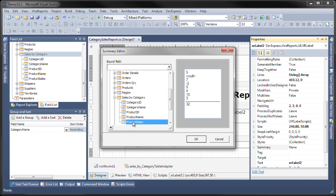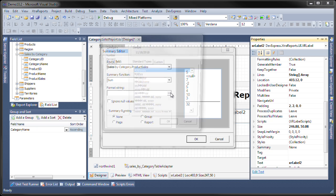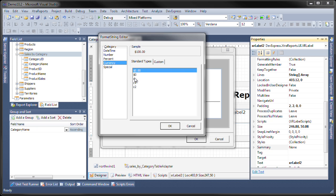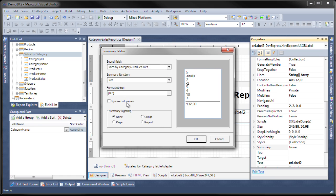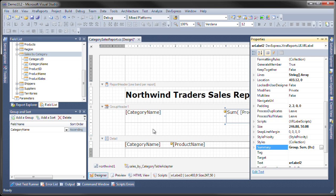Set the format string to currency and make sure to hit the group radio button in the summary running so that you know that the sum is per group. I'm going to hit OK.